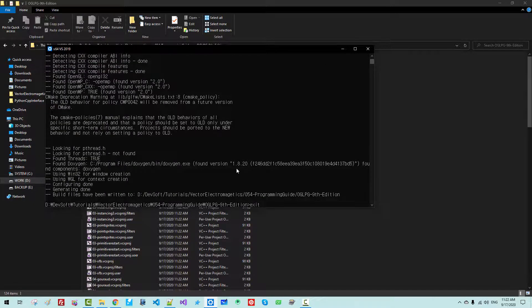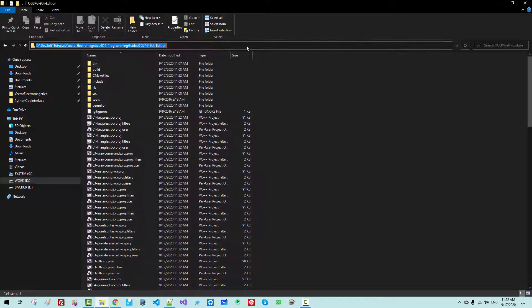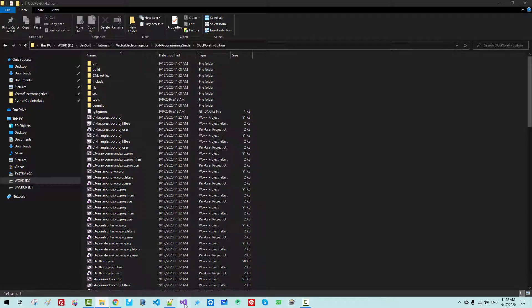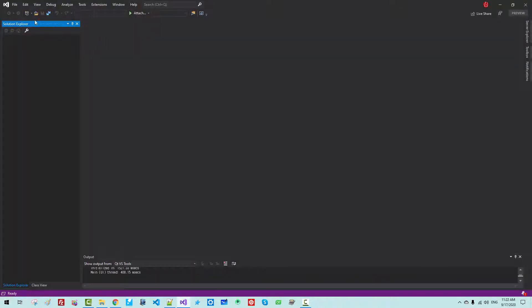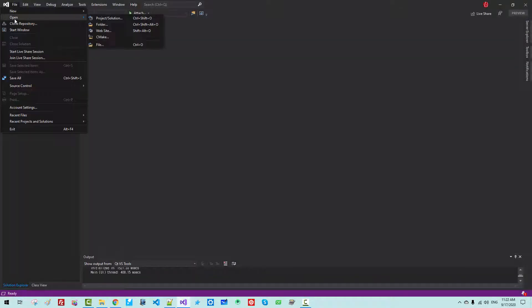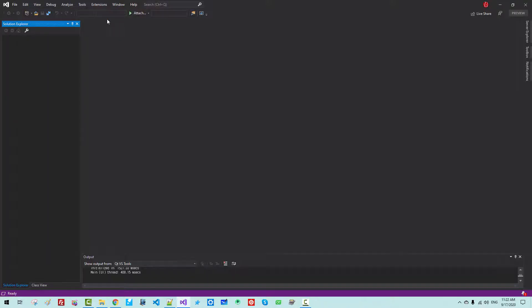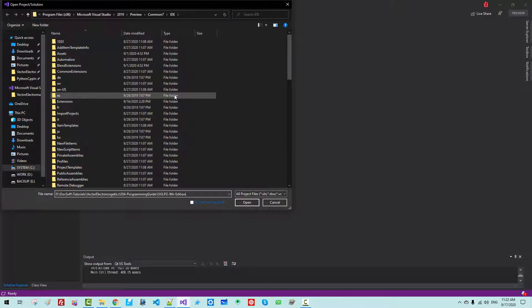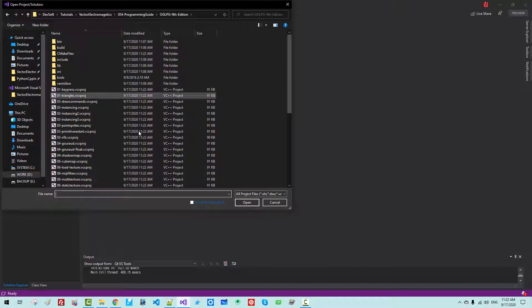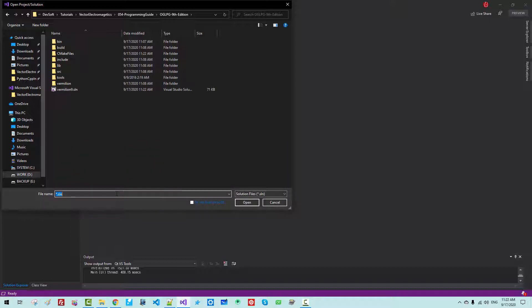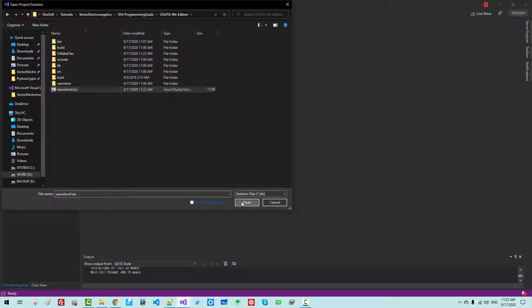Now exit. Copy the folder path once again. Start Visual Studio 2019. Go to File > Open > Project/Solution. Navigate to the folder, hit Enter, then search for *.sln. You should find Vermilion9.sln. Click Open.